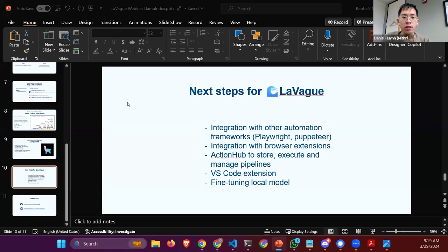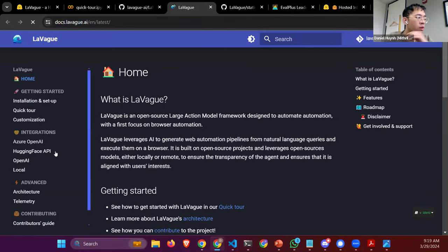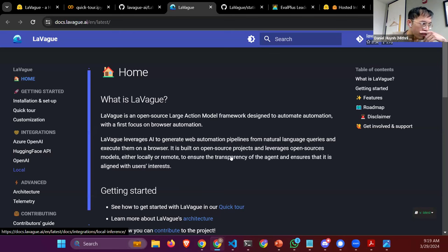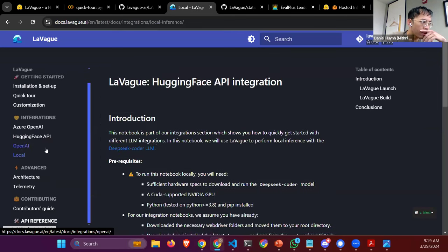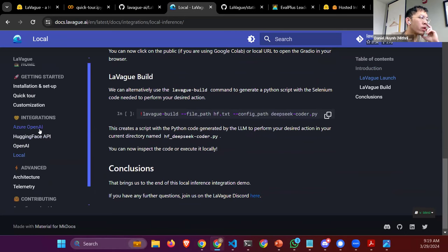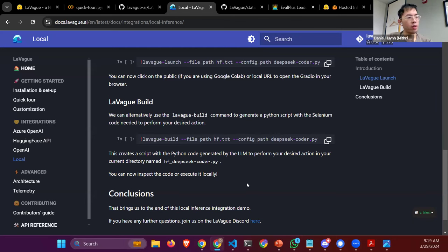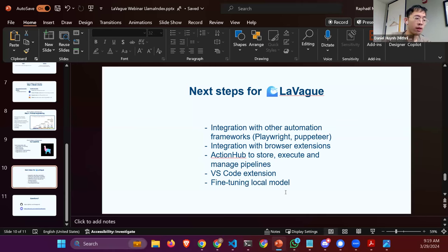You can see in our docs an example where you run the fully local version. We also have integration with OpenAI, HuggingFace, and Azure OpenAI. It's very trivial to add your own LLM because you just need an LLM compatible with Lama Index — you can plug in whatever you want, including Claude, since there's Anthropic integration on Lama Index.